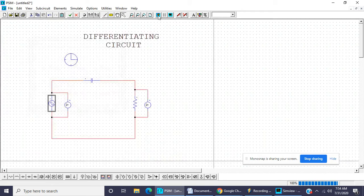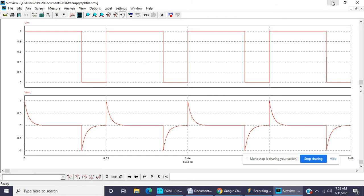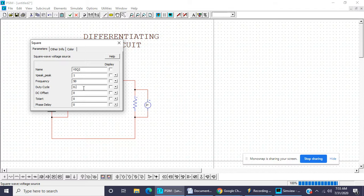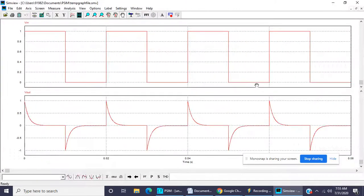If we change the duty cycle to 0.7, the waveform also changes — this is 0.7 and this is 0.3. This is the output voltage at 0.7 duty cycle and this one is 0.3, so the complete cycle is 0.1. This one is 0.7, this one is 0.3; it is then kept again at 0.5.